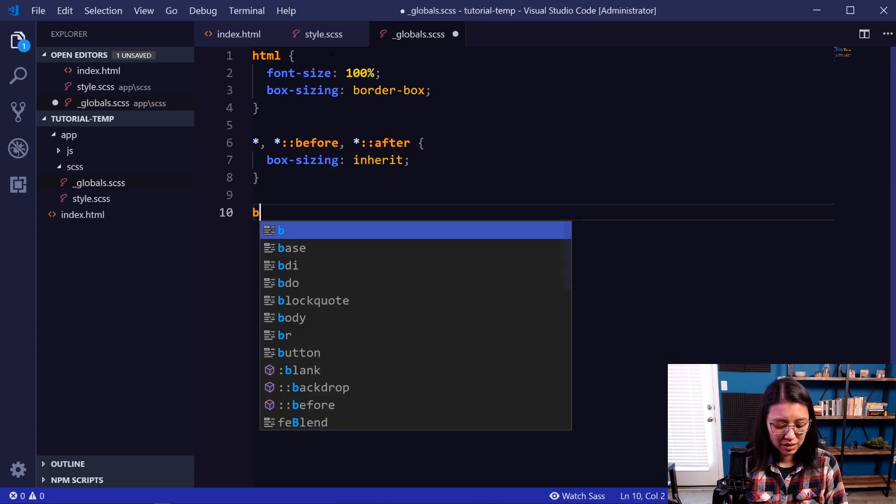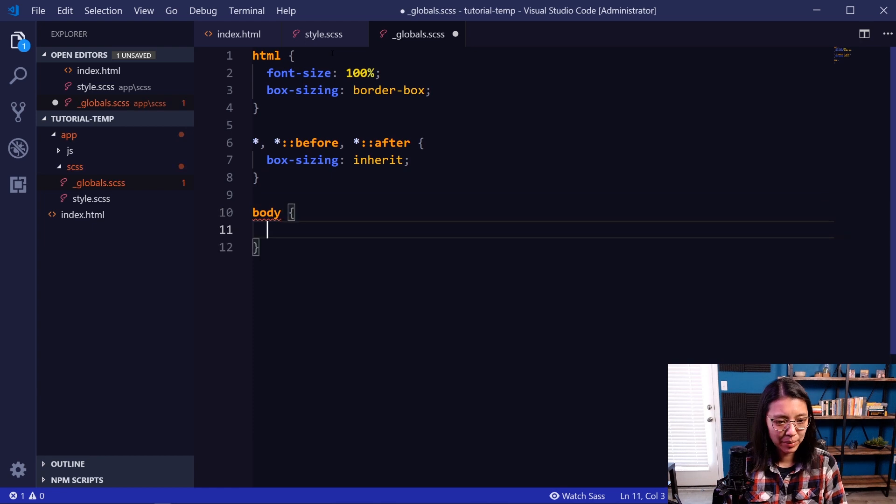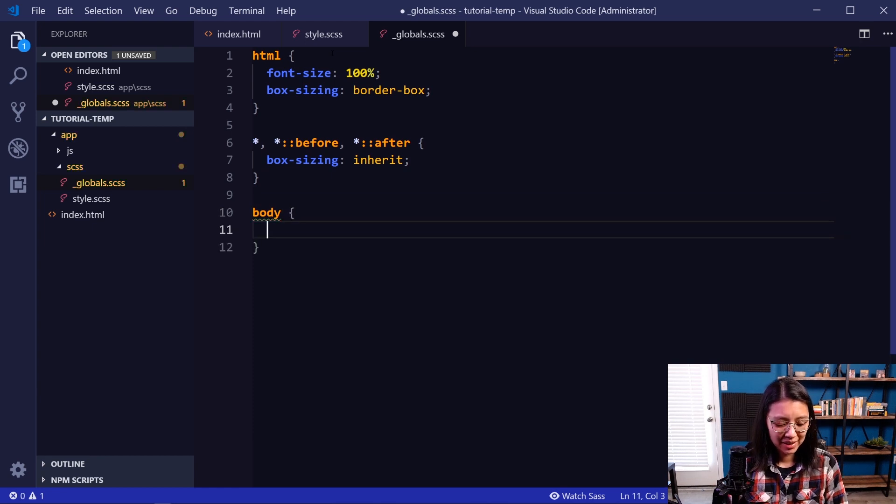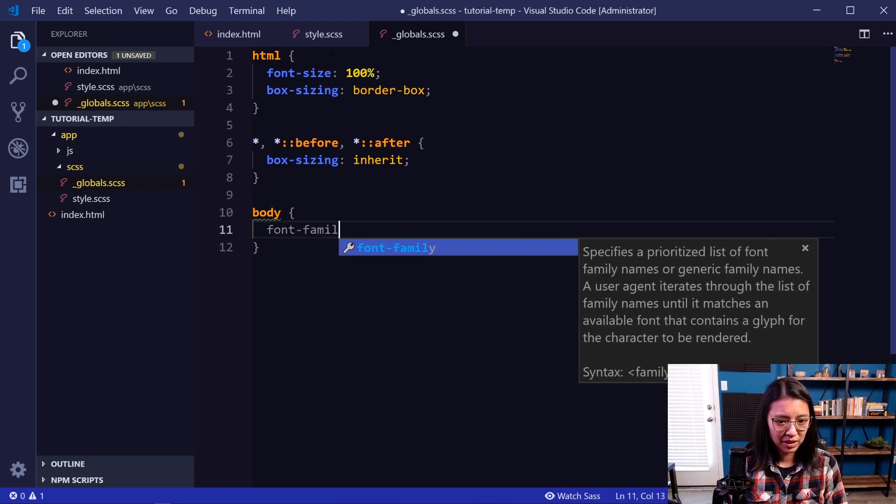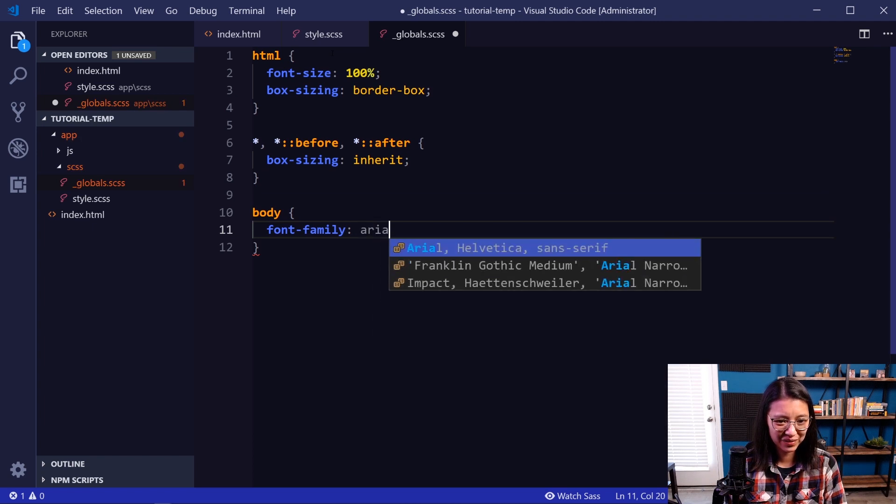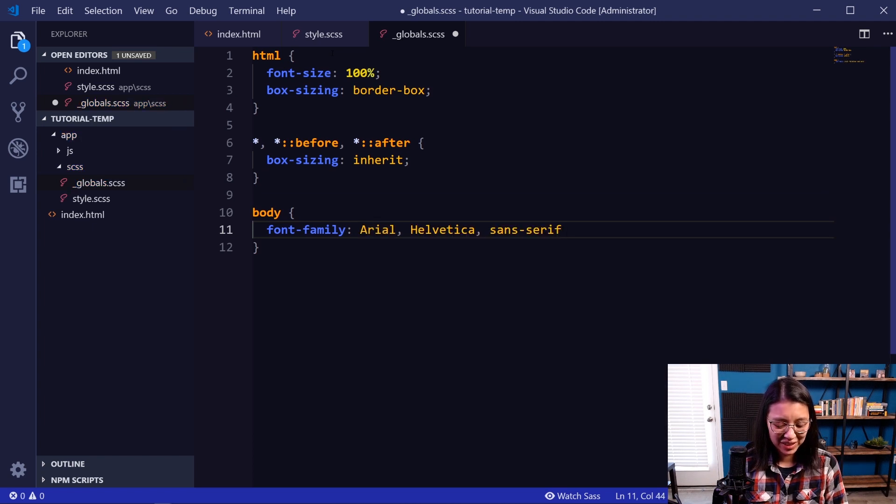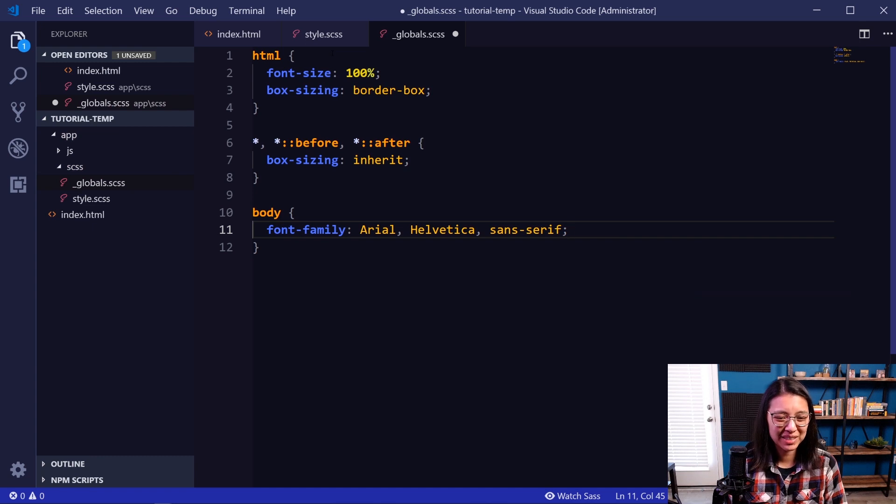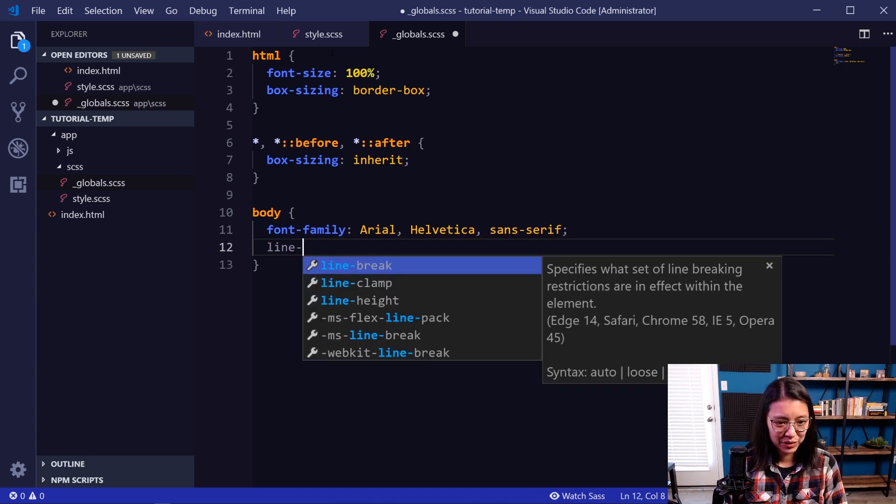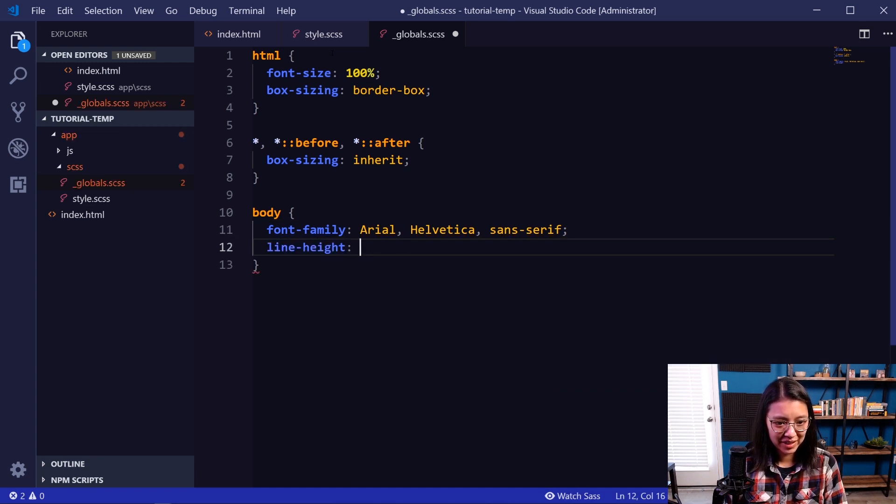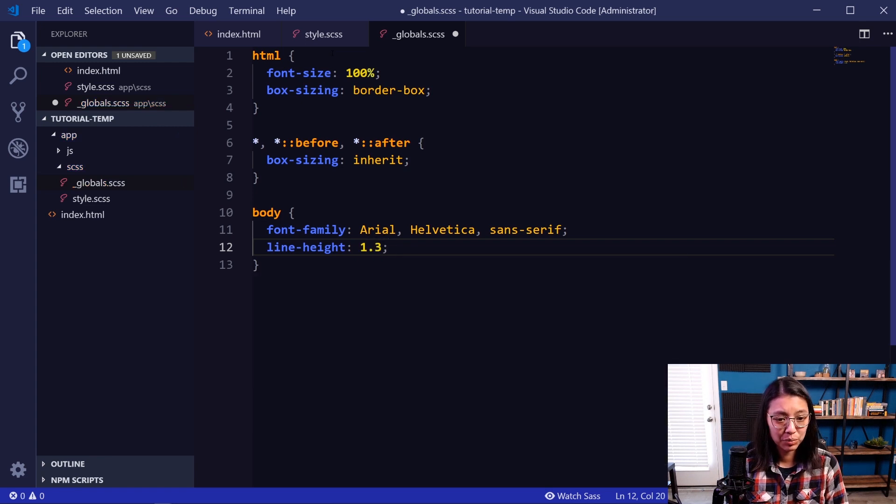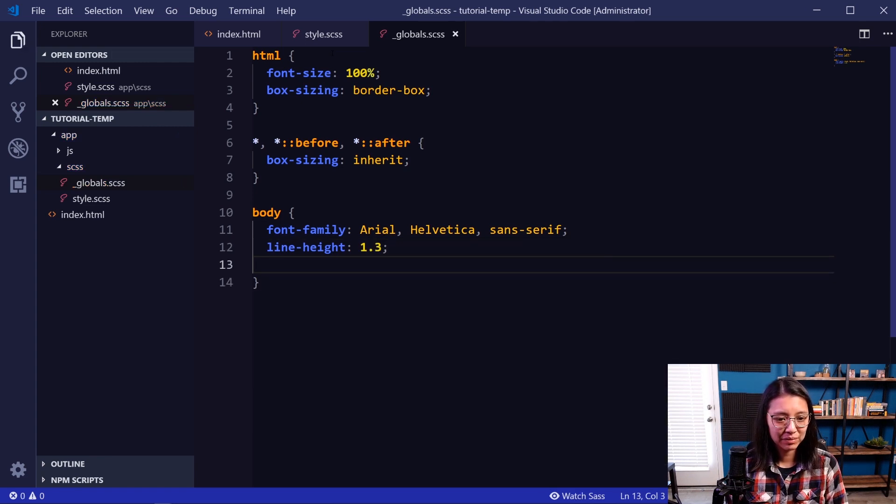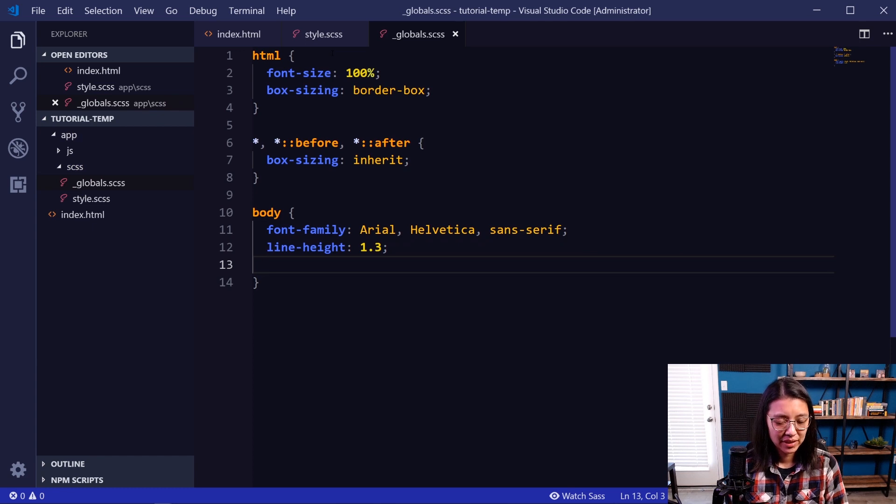And then I'm going to add a body selector. And I will first set font-family to let's see, we got some choices here from VS Code, but I usually just do Arial just because I like the sans-serif fonts better. I also usually set a global line-height of 1.3 just to add a little spacing to your text.